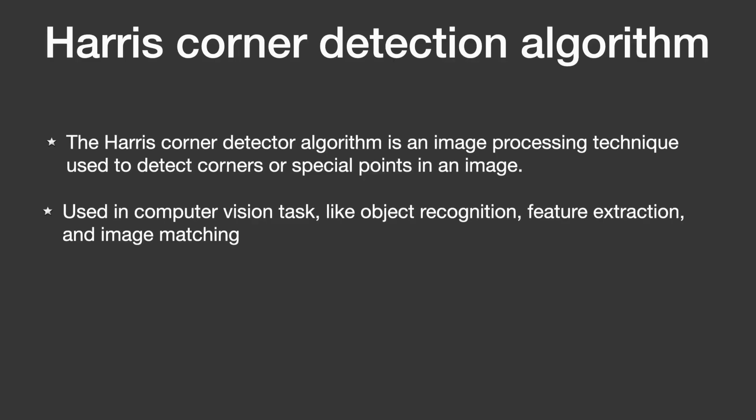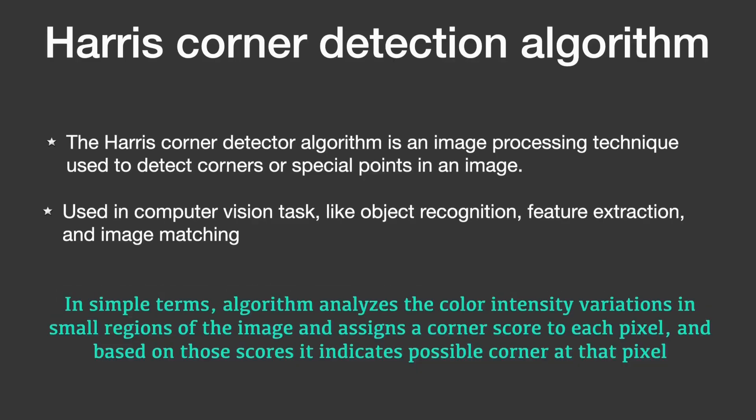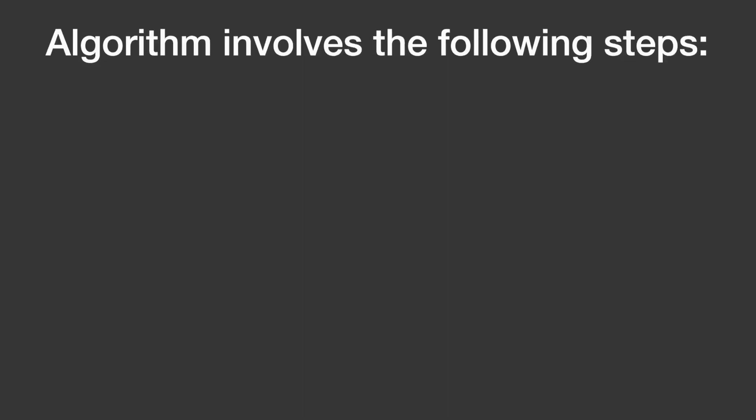The algorithm analyzes the intensity variations in small local regions of the image and assigns a corner response score to each pixel. Based on those scores, the algorithm indicates the likelihood of a corner at that pixel. The Harris Corner Detection algorithm goes through the following steps.